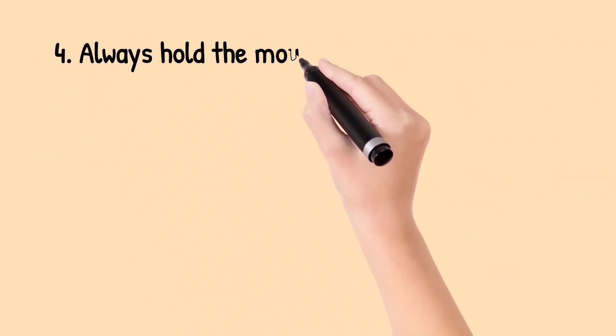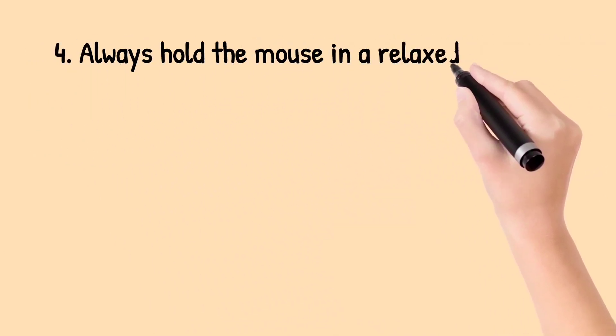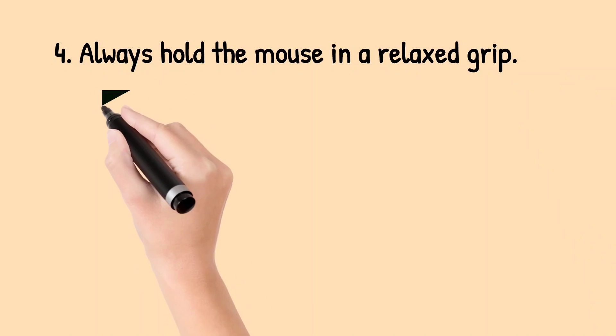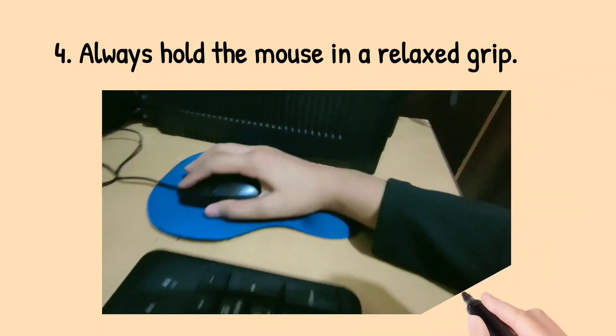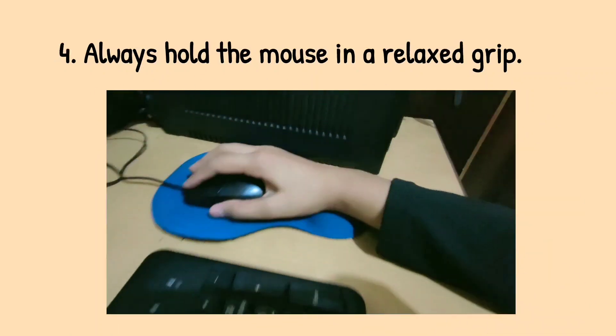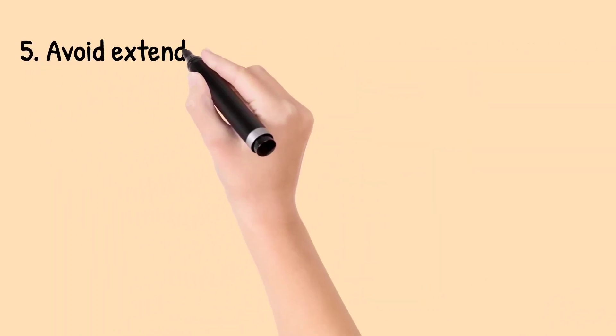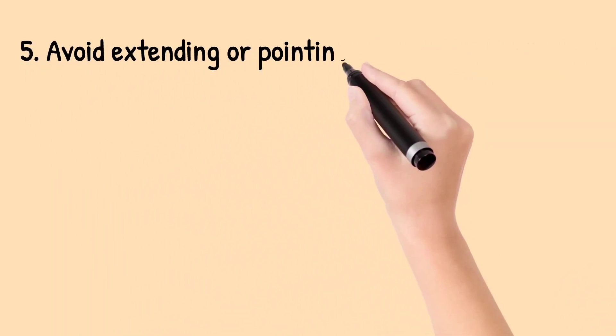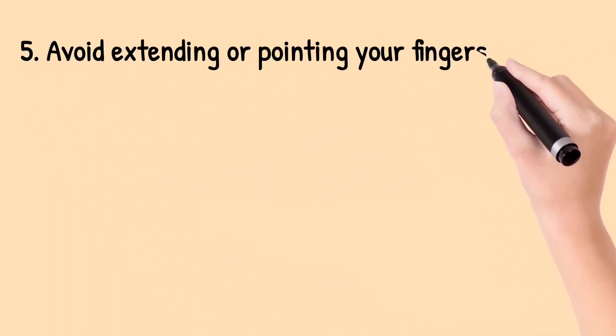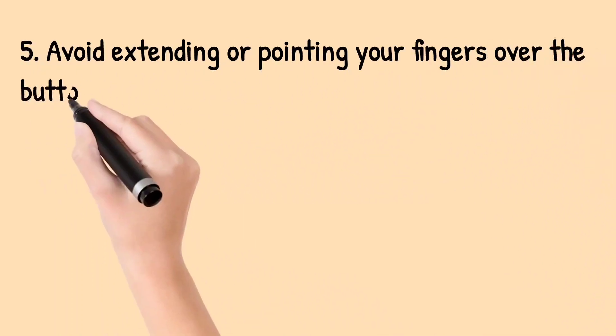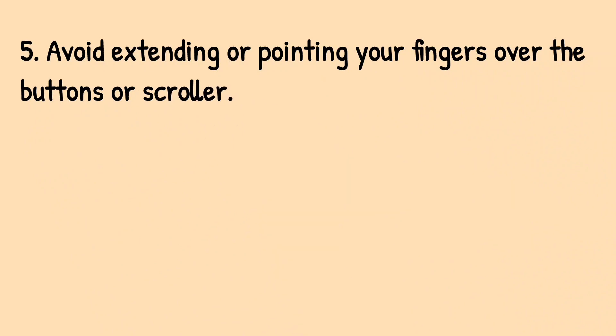Fourth, always hold the mouse in a relaxed grip. Fifth, avoid extending or pointing your fingers over the buttons or scroller.